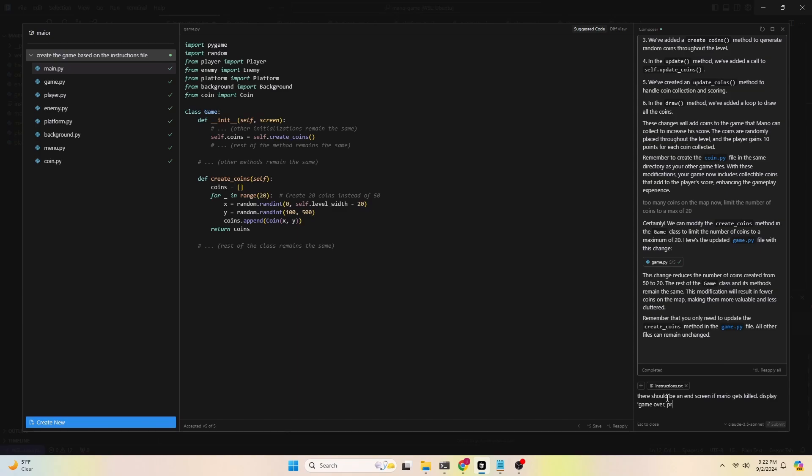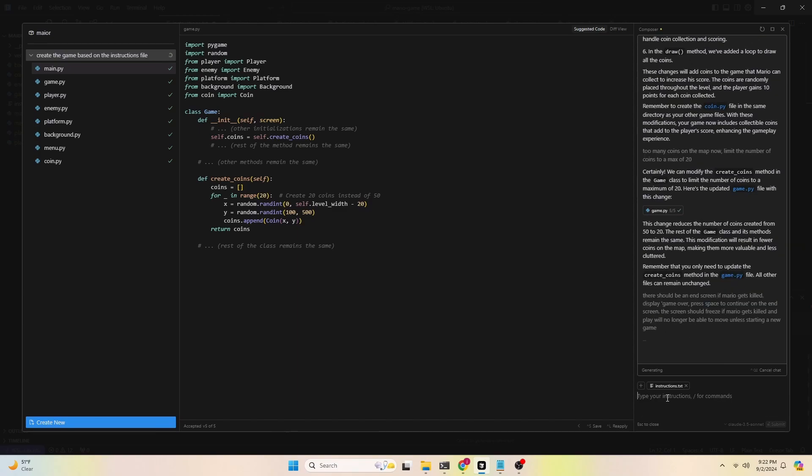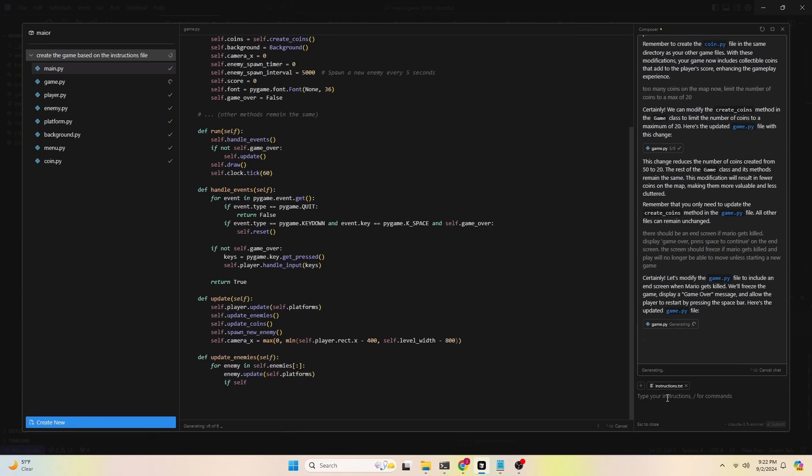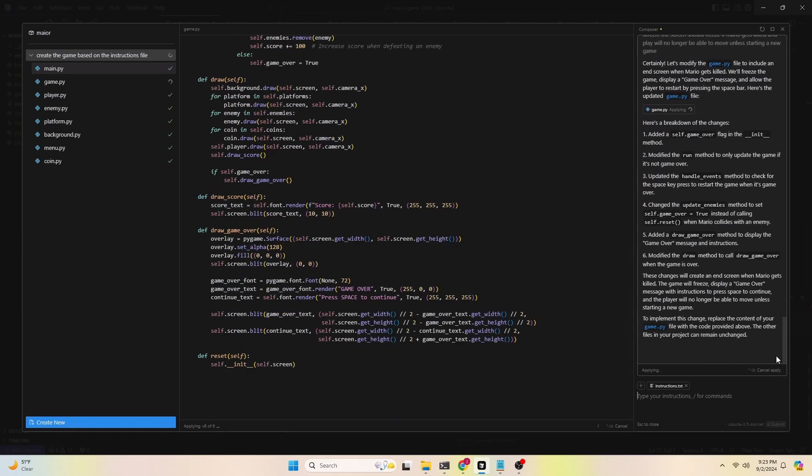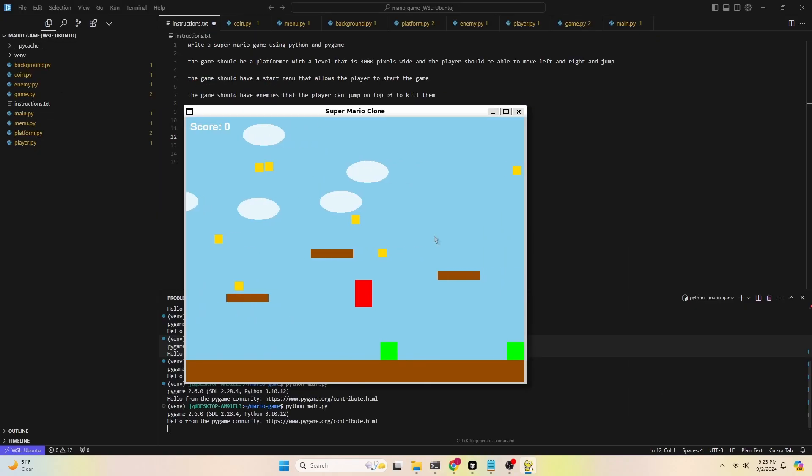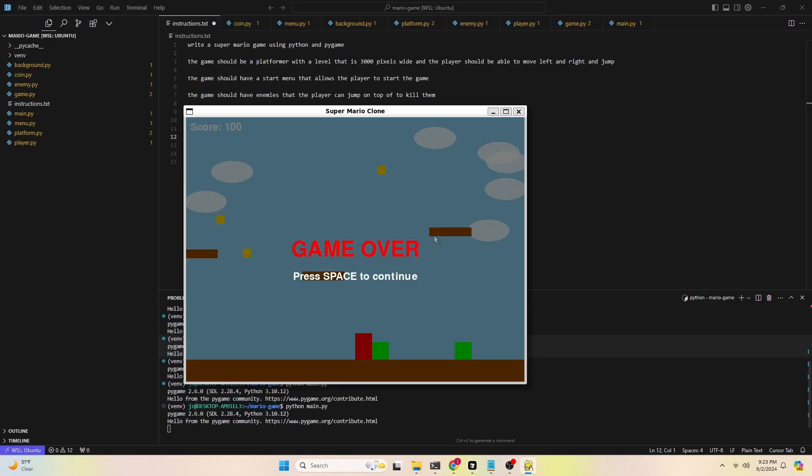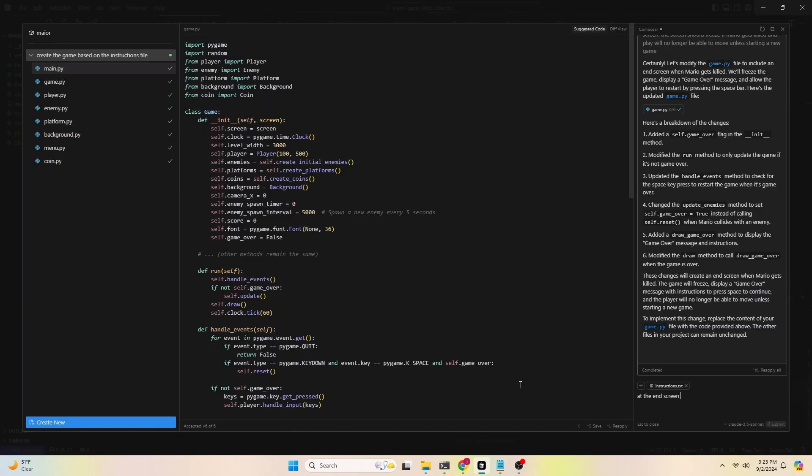I also want to add an ending screen if Mario gets killed. It should say game over and press a key to continue, something like that. In this iteration, there is a game over screen, but pressing the spacebar doesn't start a new game. So let's fix that real quick.